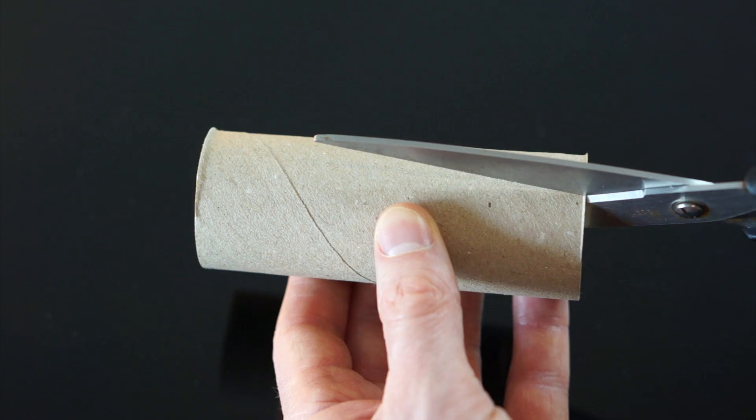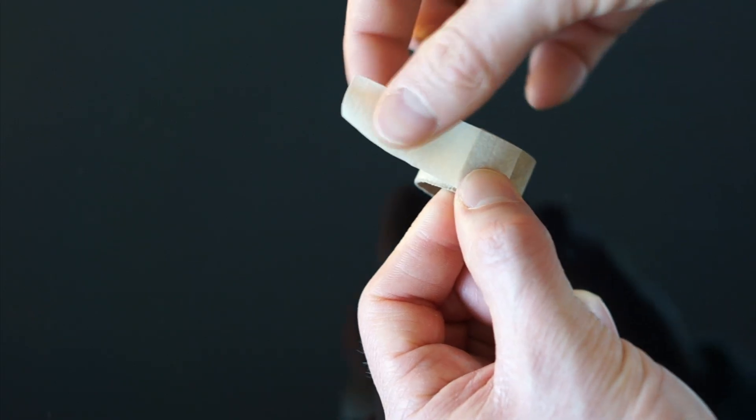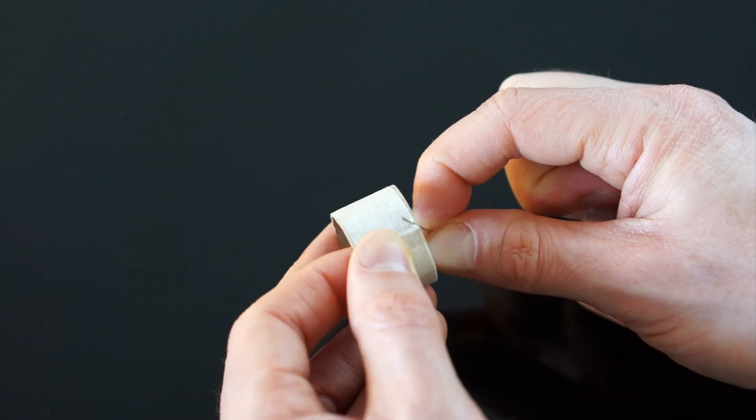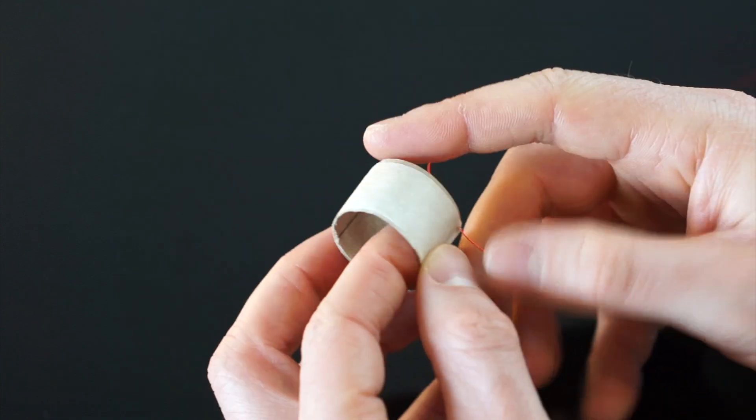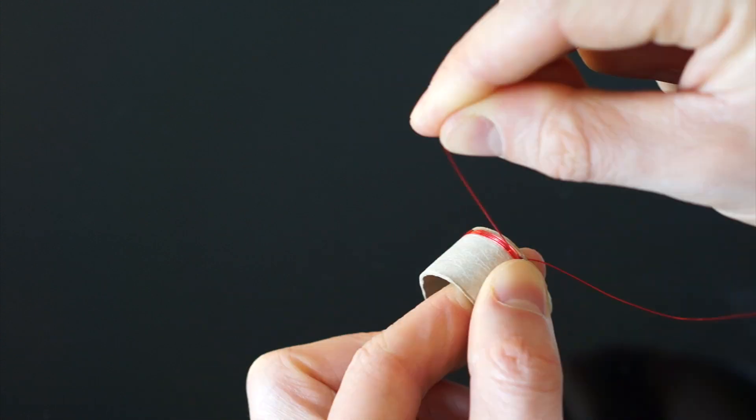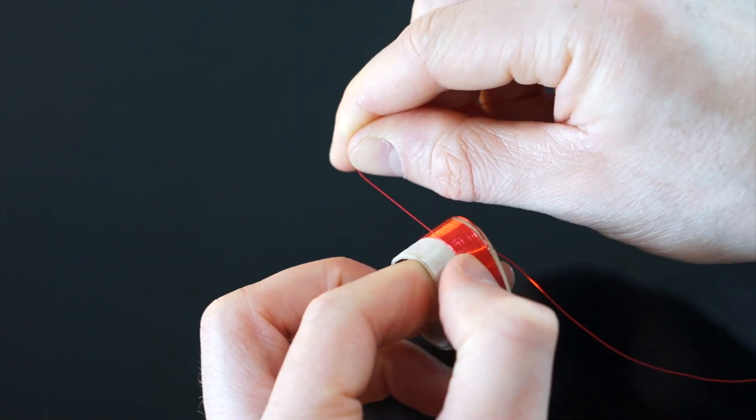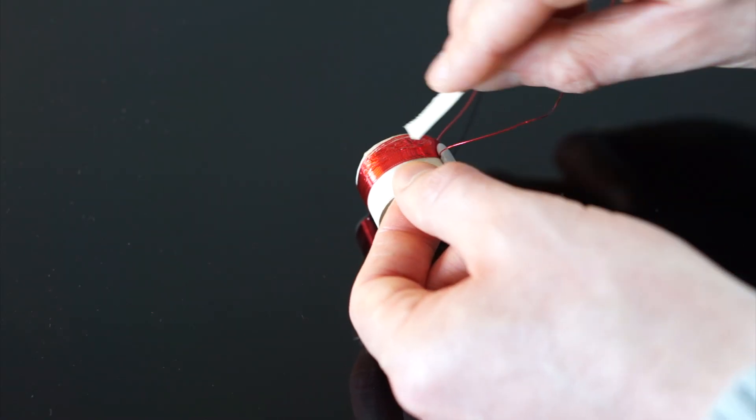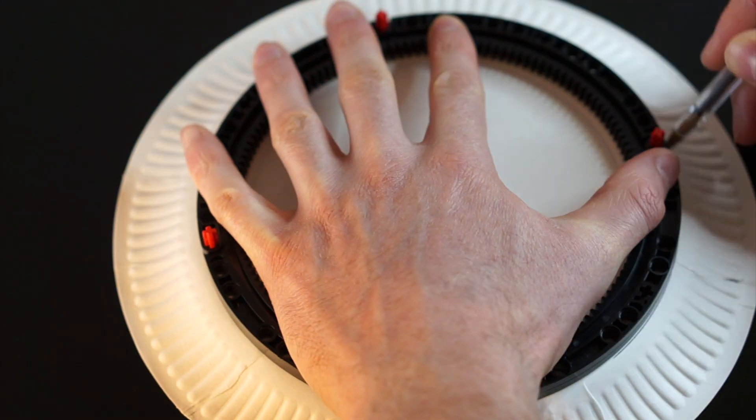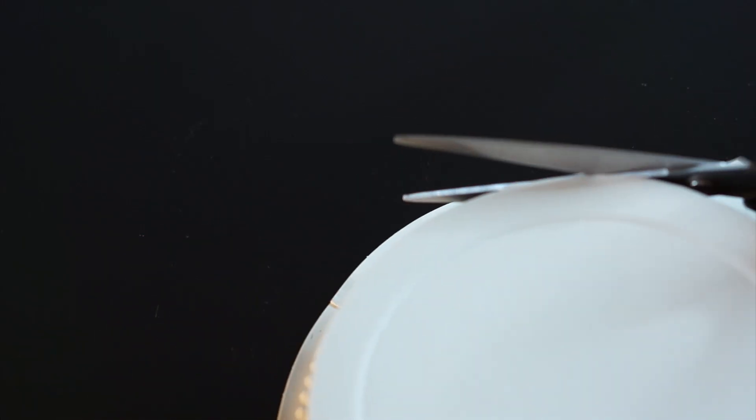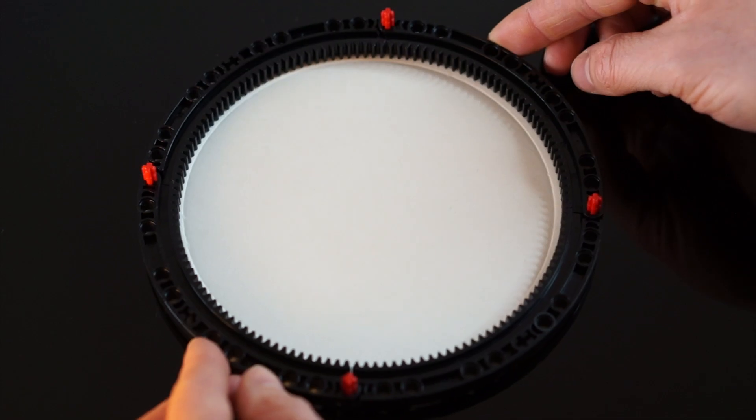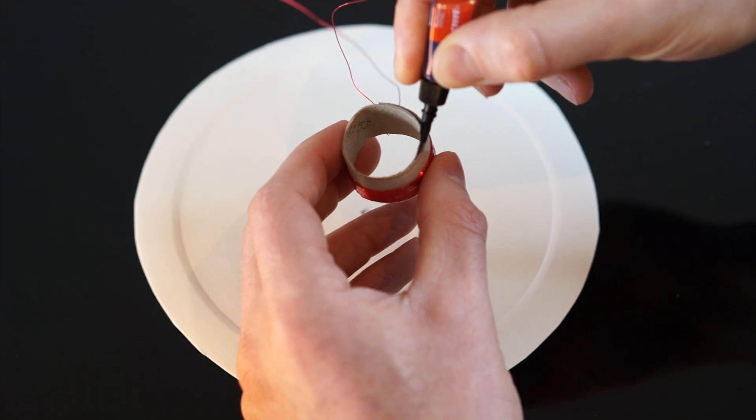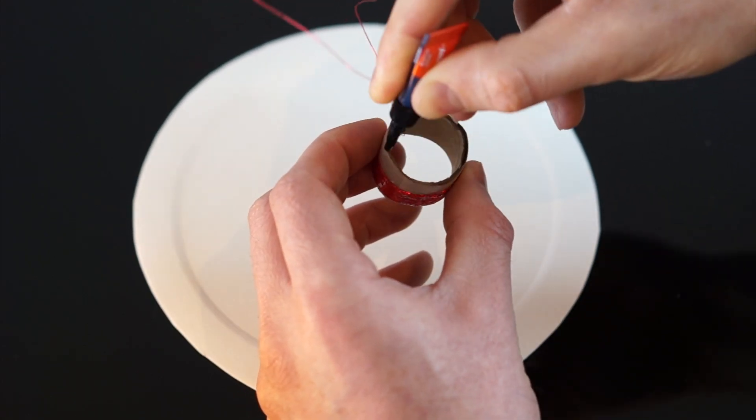I'm gonna start with the main non-LEGO component of the speaker by cutting a section of toilet roll to fit my magnets. Then I'll make a hole with a needle to feed the wire through to hold it in place. After winding around 30 loops of wire I'll temporarily secure it with blue tack before coating it in glue for a more permanent hold. Then we'll need the membrane which I've made using this paper plate. After tracing the curved gear rack onto it, it can be perfectly sandwiched between them later. Then we'll find the midpoint of the plate and now we know where to mount the coil, which I've done using some super glue.